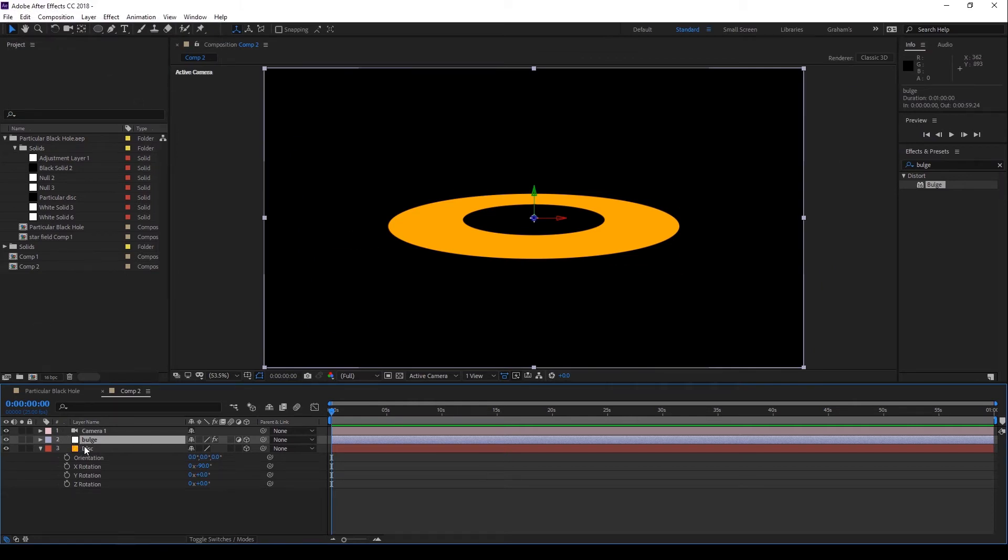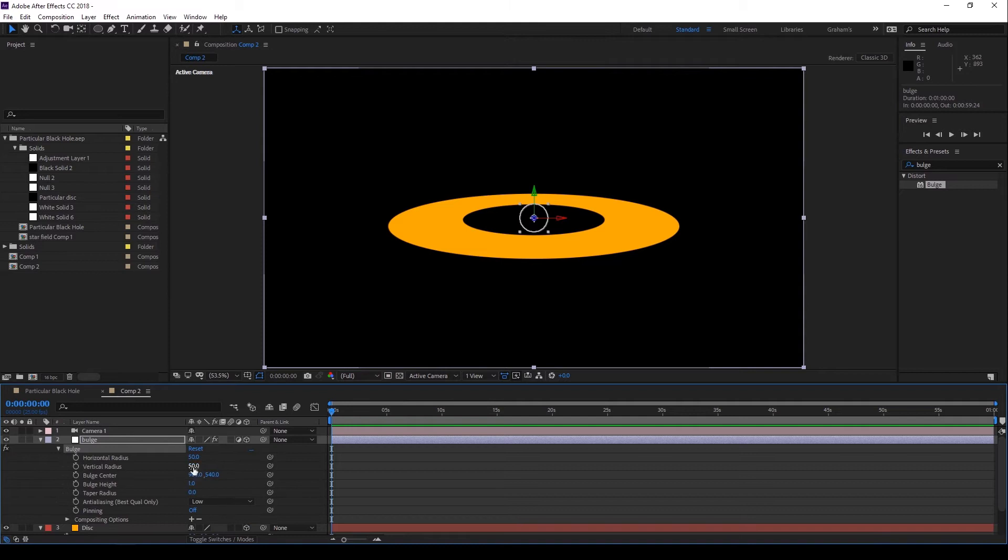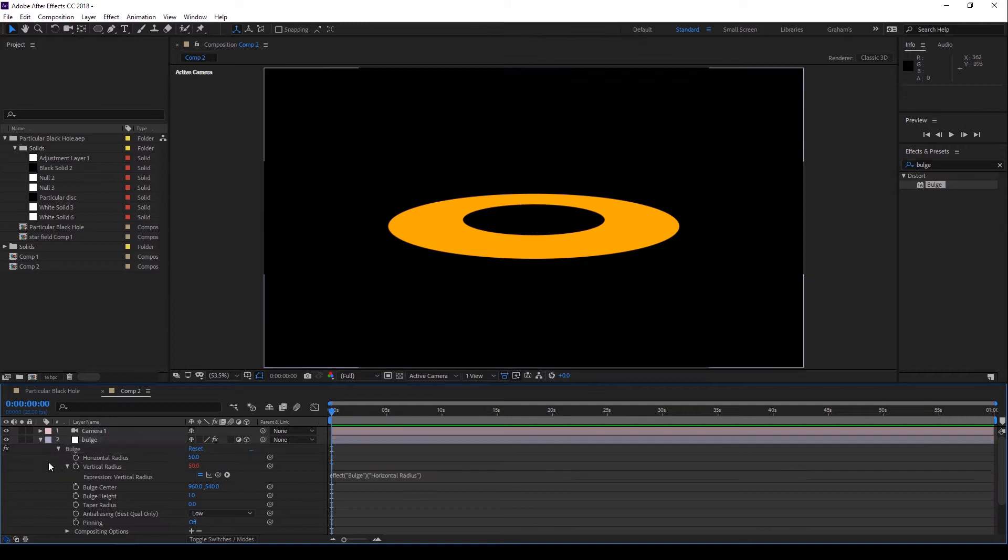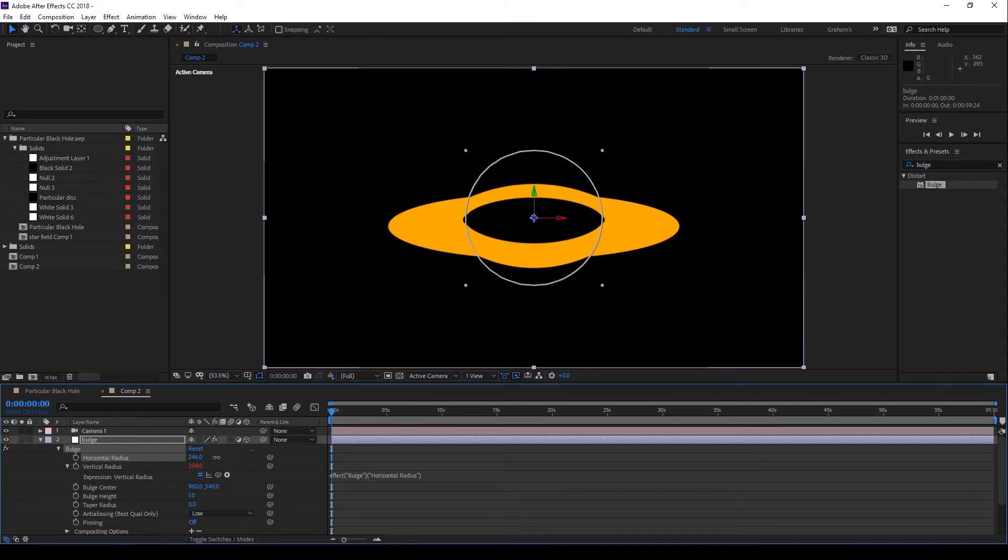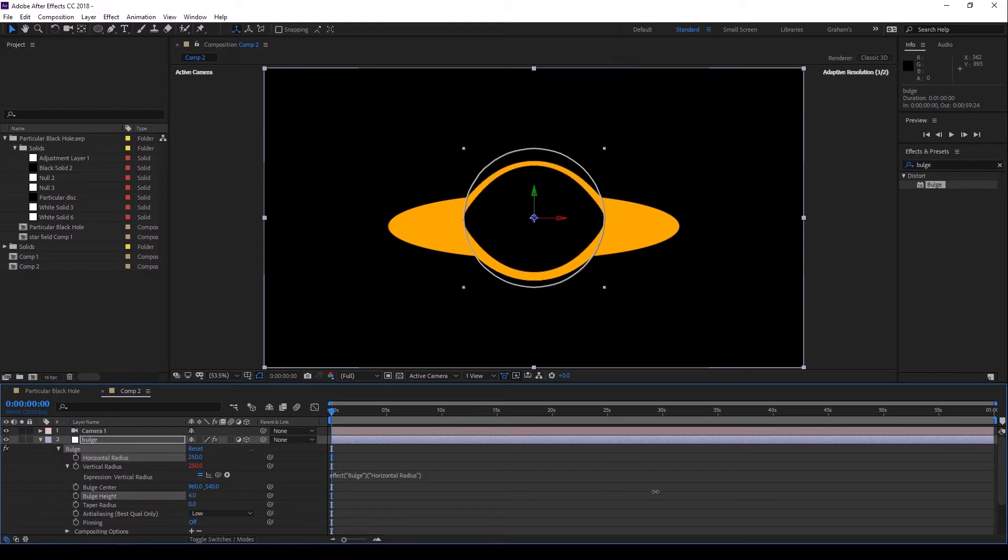Then let's increase the Bulge radius. In fact, let's use the Pick Whip to link the vertical radius to the horizontal so we always have a circle. And increasing the horizontal radius until it just touches the inside edge of the disk. Now let's increase the Bulge height to maximum. Okay, so we're beginning to get a look. We can do better though.